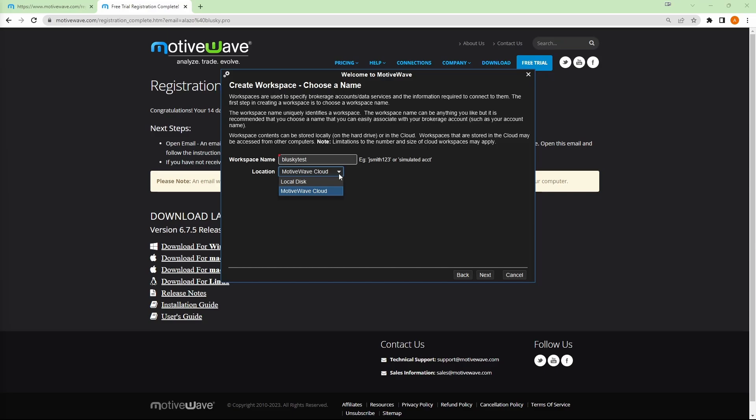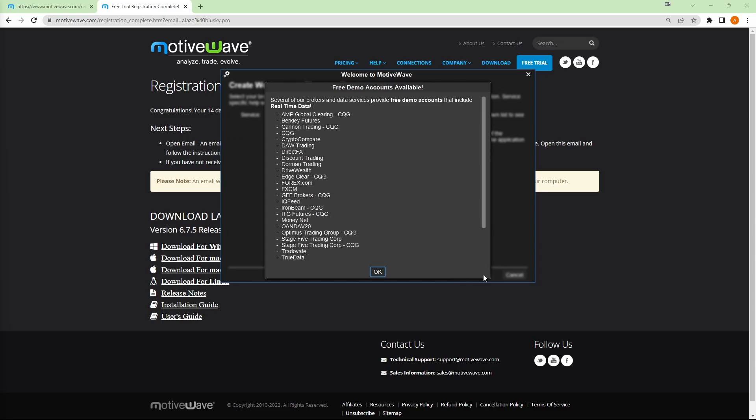Or if you save to your local disk, then it'll be local to just that computer. And you'd have to find a way to transfer that to another computer. We'll just leave it on the default for MotiveWave cloud. Click next.